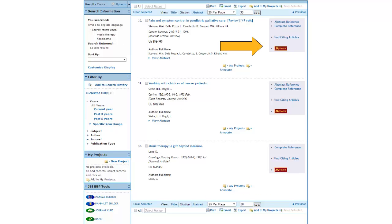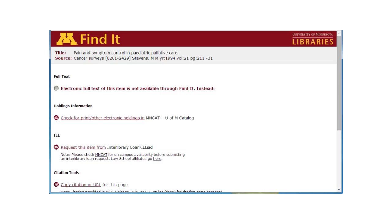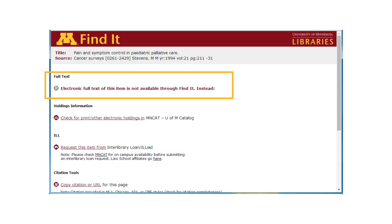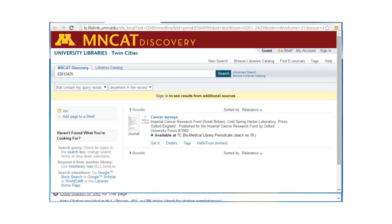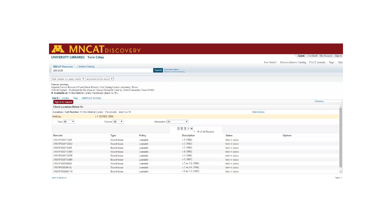Let's go back to our list of articles and try retrieving another PDF. Unfortunately, it appears that this article is not available electronically. In such a case, you need to click on the 'Check for Print and Other Electronic Holdings' link. From here, you can click on the Details to look at the volume holdings to see if we own the issue in print. We were looking for an article published in 1994, and it appears that we carried this journal in print from 1982 to 1999, so you should be able to go out to the stacks and find a print copy of the journal.